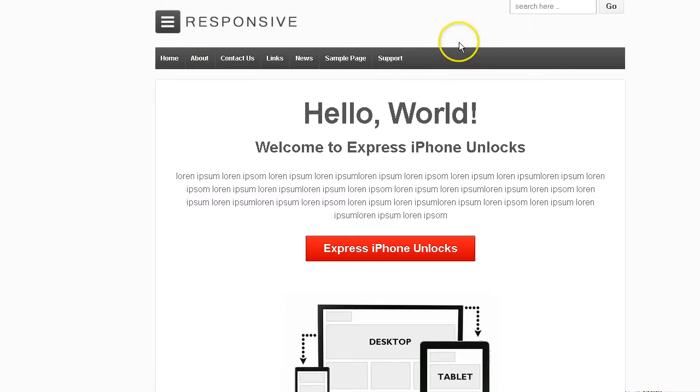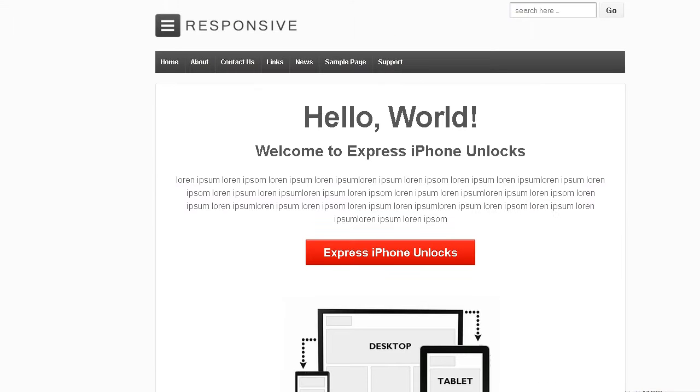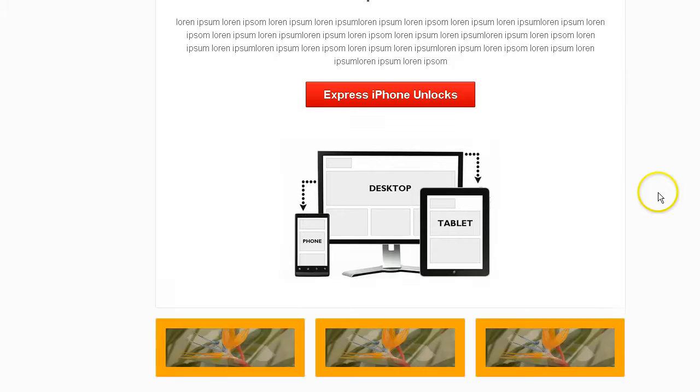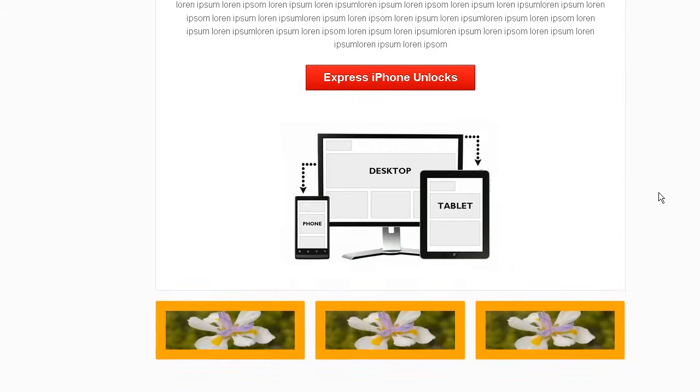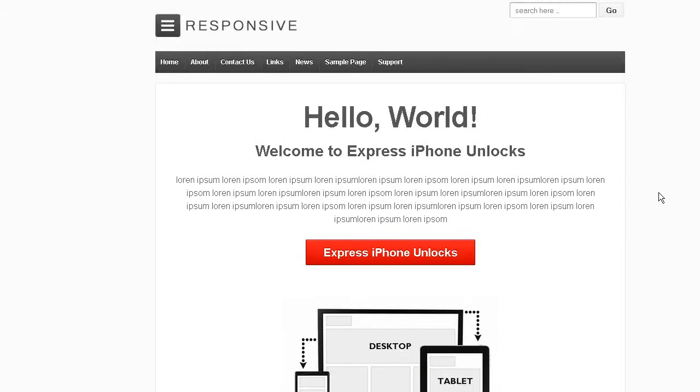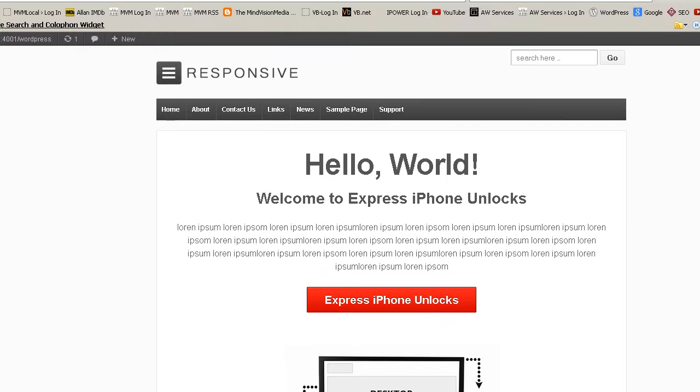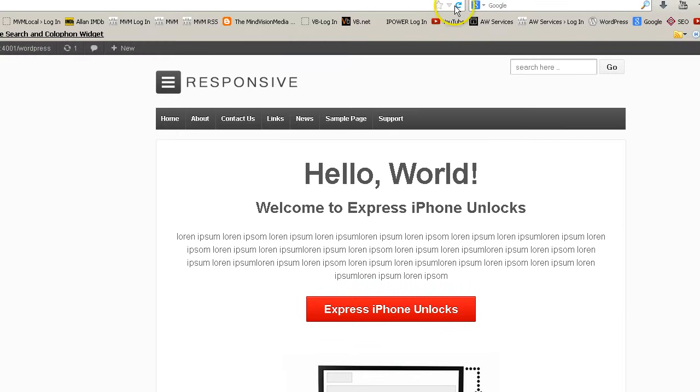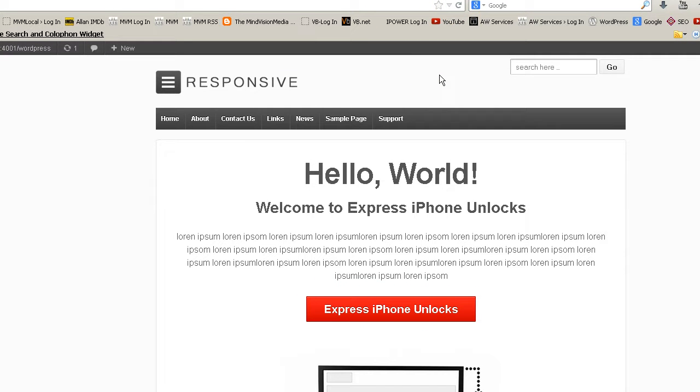And go back to the site and refresh. And you saw a little movement. Nothing changed for the site though. It's still the child theme. The child theme is still working. I'll refresh again. And nothing changes.